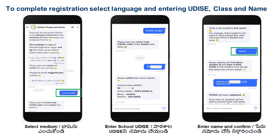Once you select the medium, you will have to enter the 11-digit School Udais code. You can get this code from your class teachers. After entering the Udais code, please confirm your school name, and then the bot will ask you to enter your first name and confirm it with your date of birth.